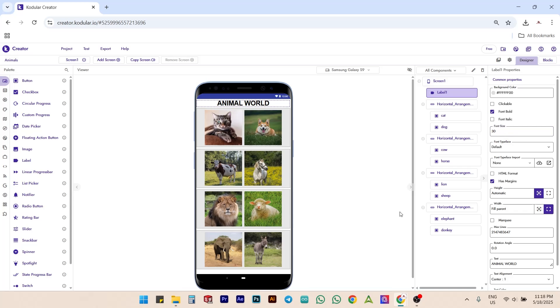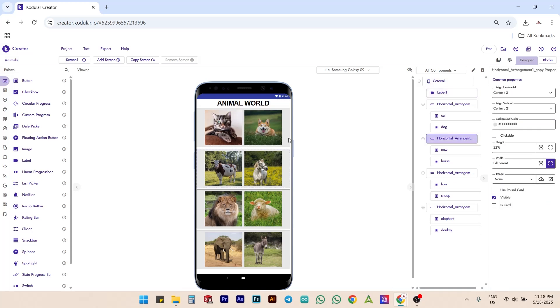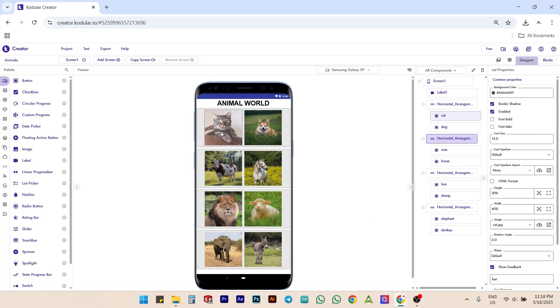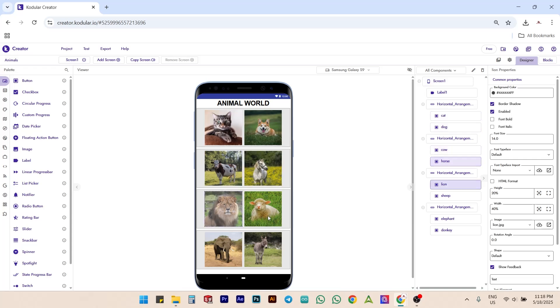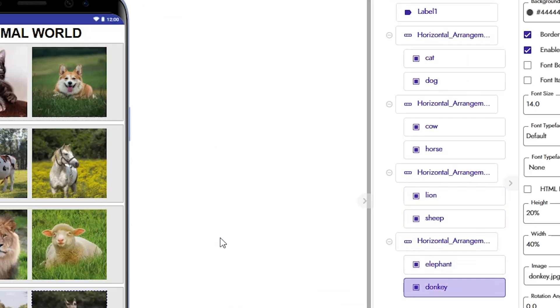Now, our UI part is completed with a title and eight buttons with animal images on them. And the buttons have the right names to recognize them while developing the backend.